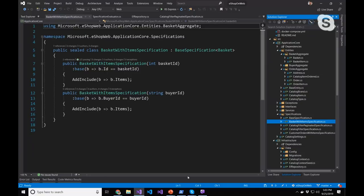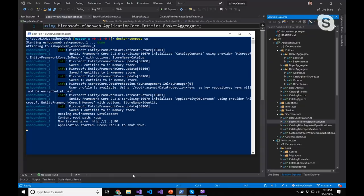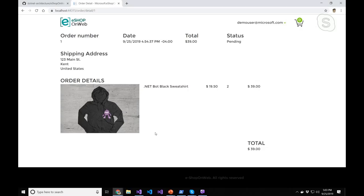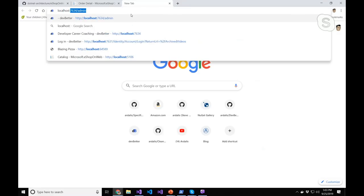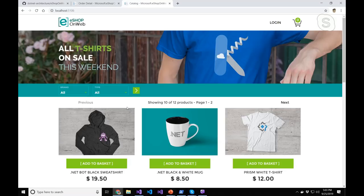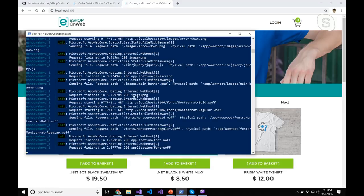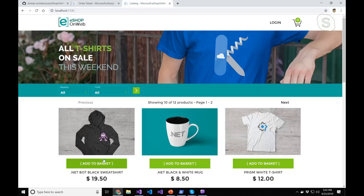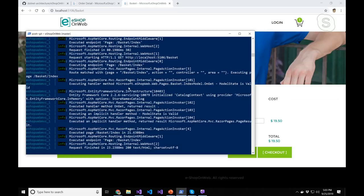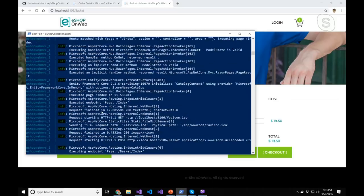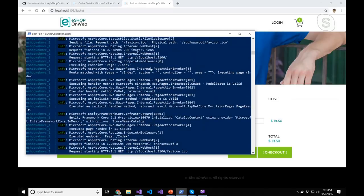The app also has Docker support. If you run Docker Compose up, it creates the application in Docker. It's running on port 5106 — hit localhost:5106 and you'll see the application running in Docker. Click on different things and you can see it all logging out from the Docker container. If you haven't used Docker before, this application has all the files you need to get started — it's pretty simple and easy to get going.